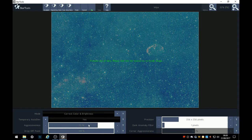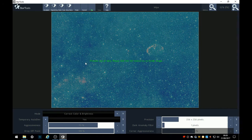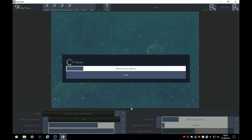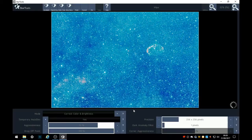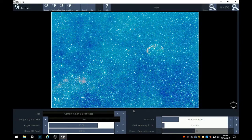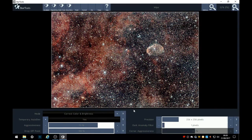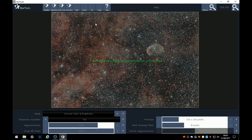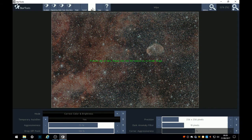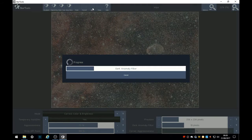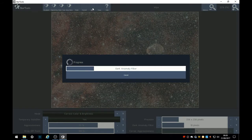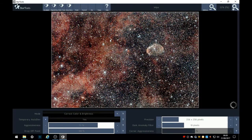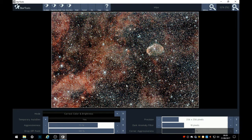Looks quite good, but if I up the dark anomaly, there's a lot of color and you're starting to lose some of the nebulosity. I'm going to reduce the aggressiveness a little bit and see if it makes much of a difference.